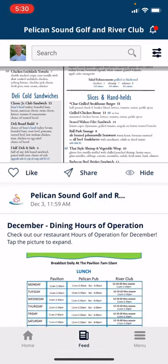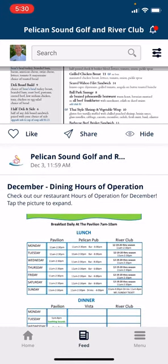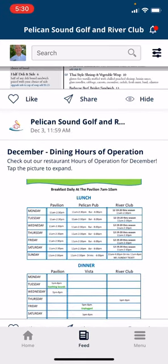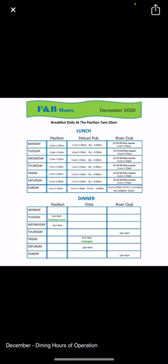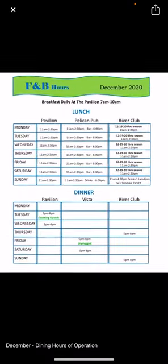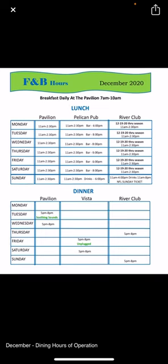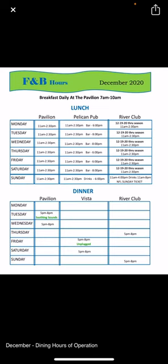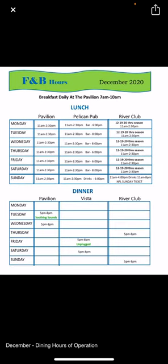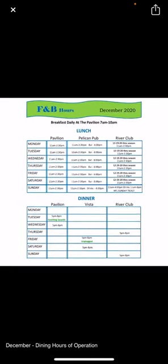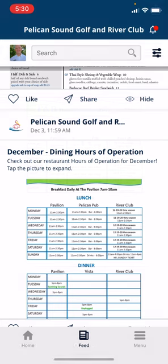Further down you'll see the feed notification for the December dining hours of operations. You can tap that picture and expand to see the various hours of operations for the different locations for lunch and dinner.